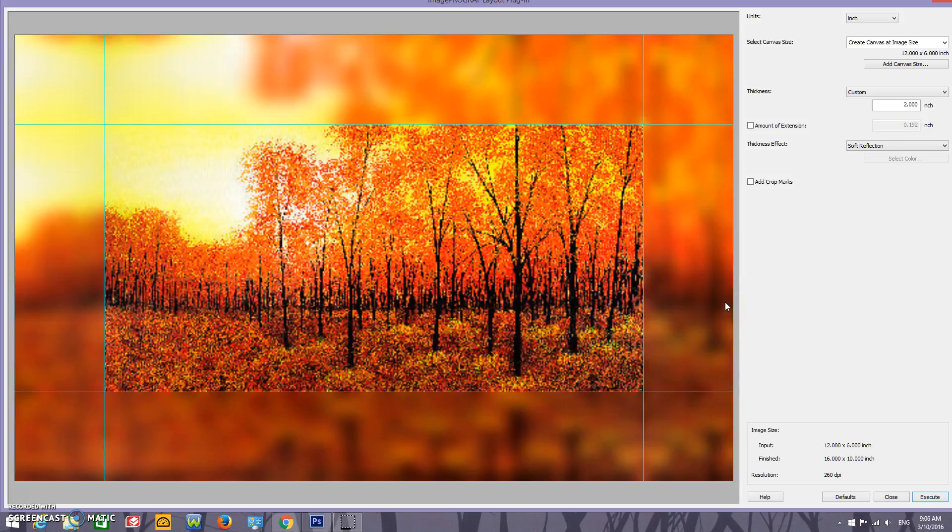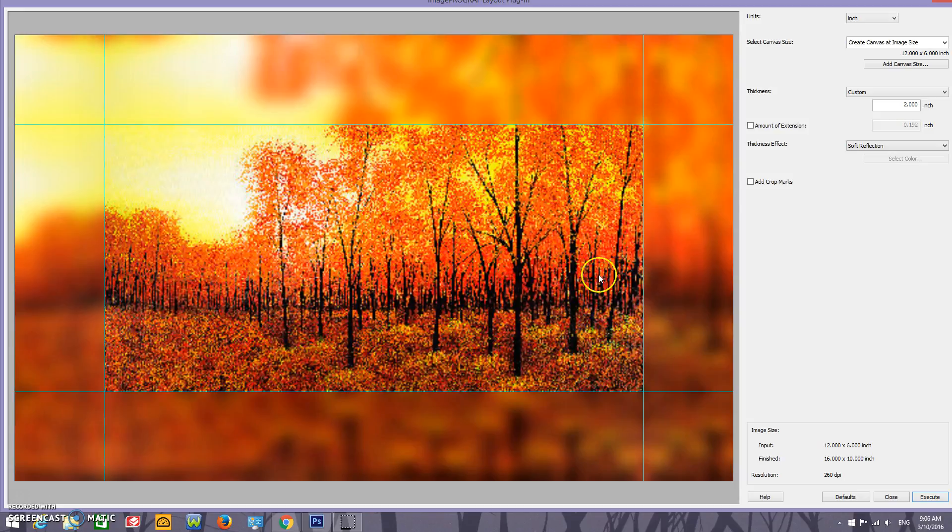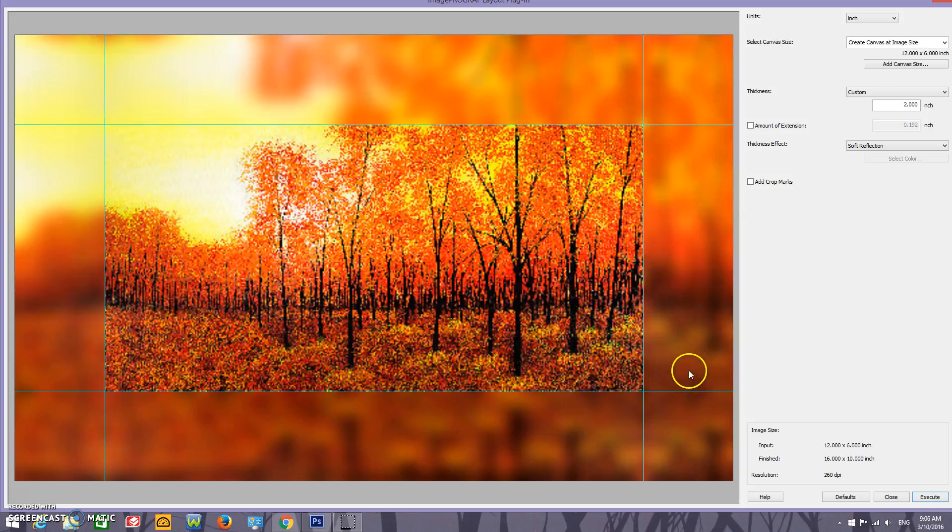Next thing you have is soft reflection. This one works good if you have maybe an arm, a foot, a toe, something like that close to an edge. This will just blur it out a little bit and does look really nice on the edge of a canvas. So this is another option.